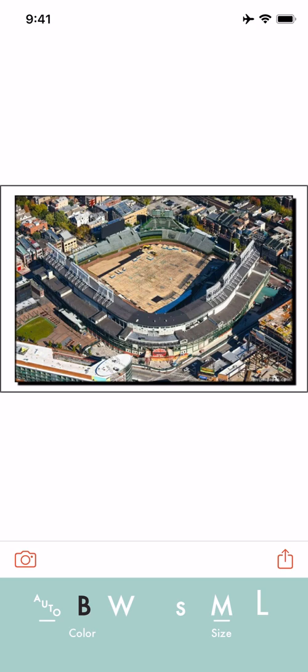So this is iconic Wrigley Field which was under heavy construction a couple of years ago and this is an overhead shot from Wrigley Aerials, at Wrigley Aerials on Twitter. They shoot all these photos and we're using it with permission.